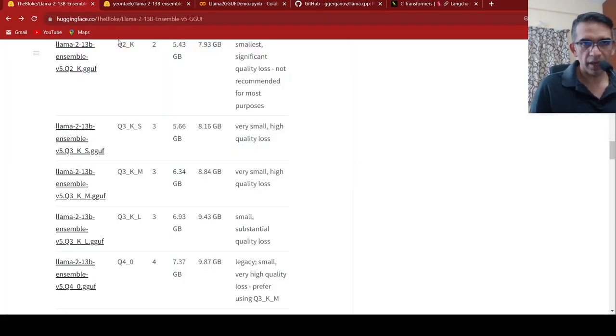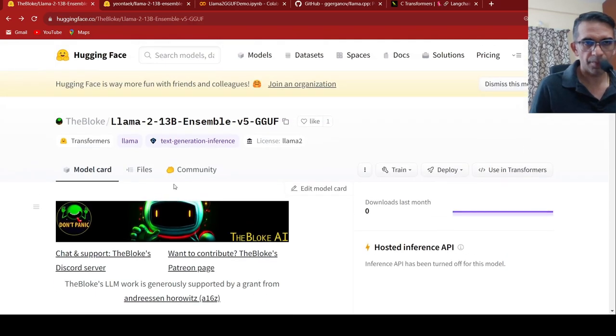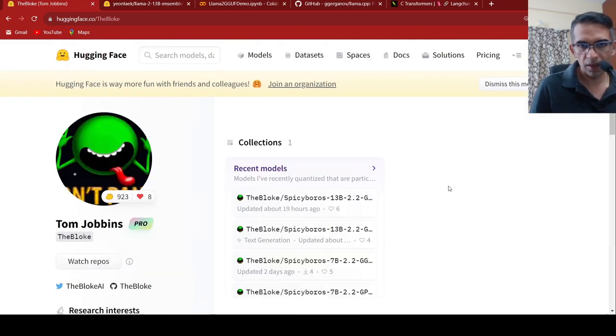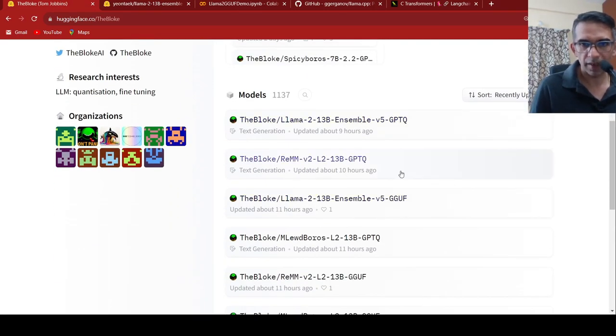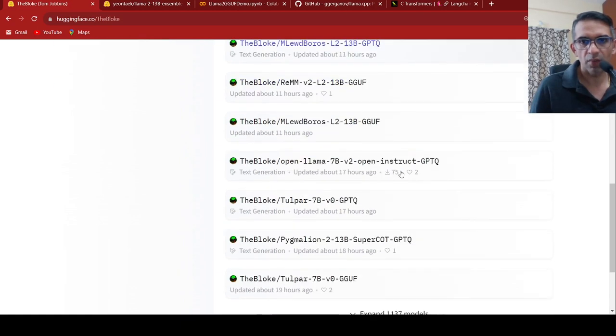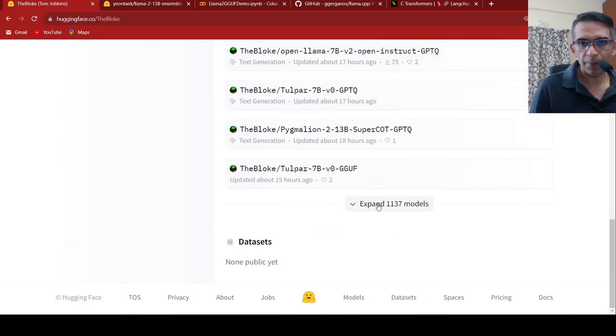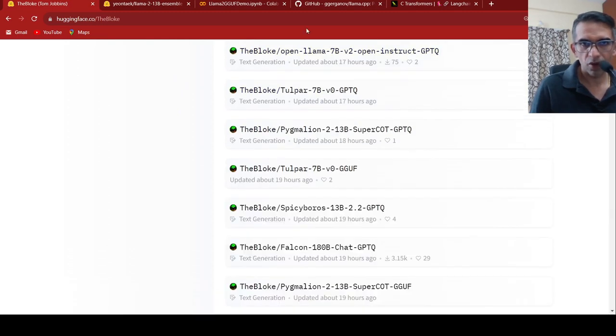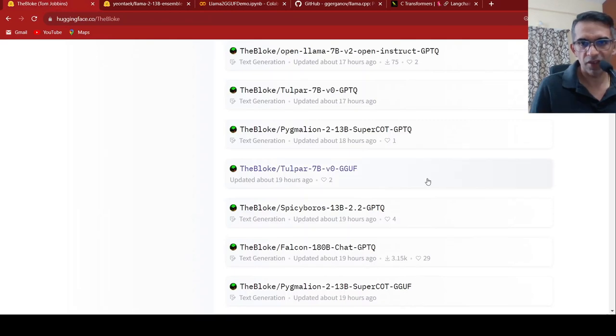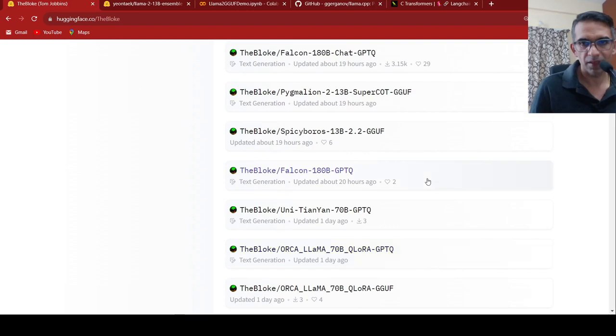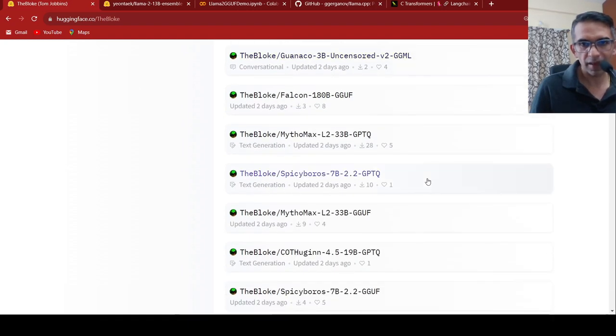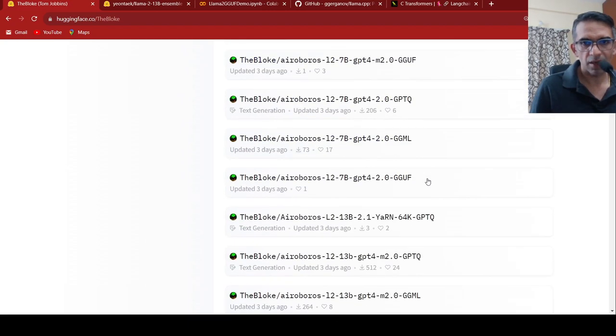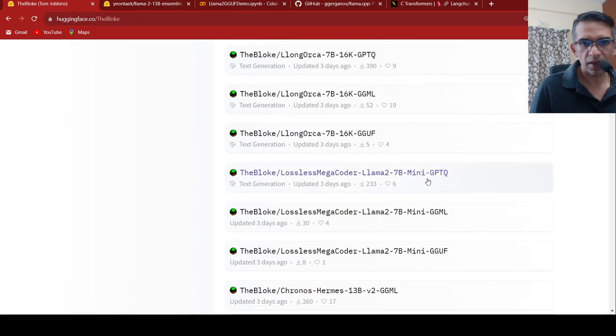This is the idea of how you can run LAMA2 on CPUs. You can actually go back to the bloke over here in Hugging Face. There will be various versions of models over here. You can keep checking out what kind of models are available for LAMA2 and then you can select the model which you want to run.